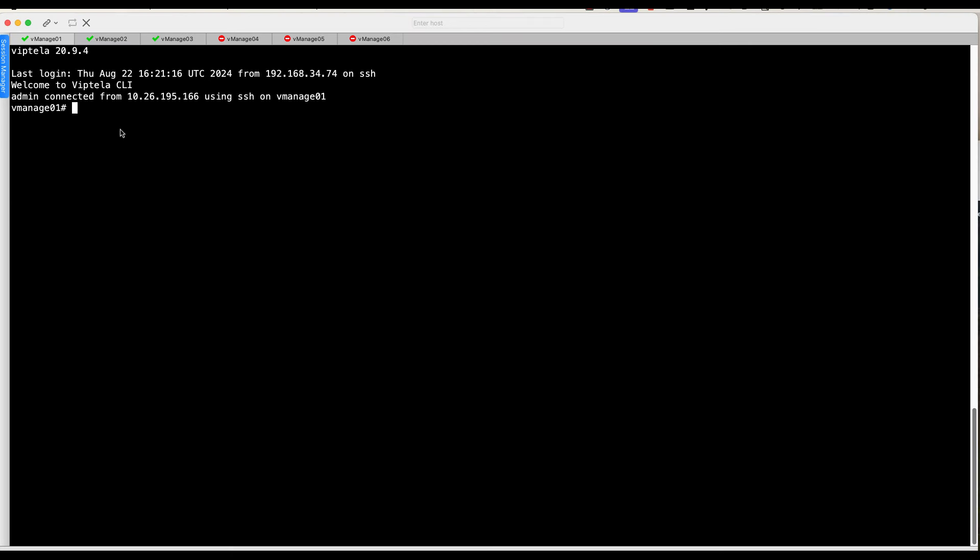From the CLI, shutdown transport interface on all vManage nodes in primary cluster.